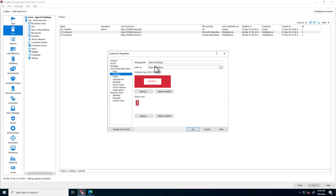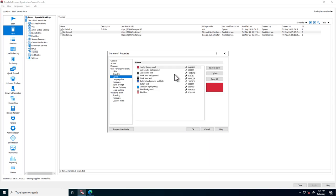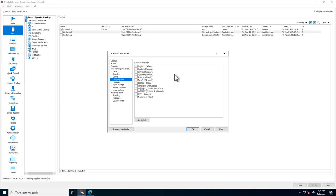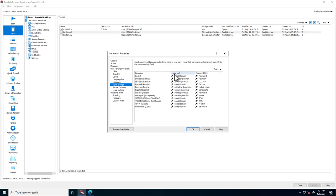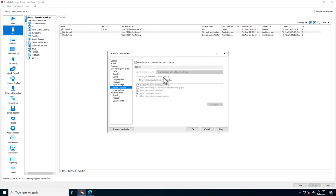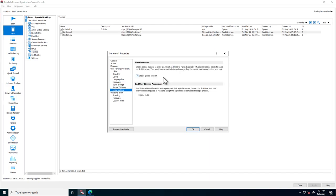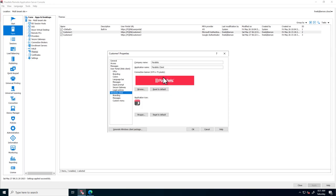We can also change custom logos and titles, colors, and multiple languages, and we can also select the default language. We can provide pre-logon messages, input prompt languages, gateway settings, settings related to EULA and cookies, and provide full branding of the Windows client.